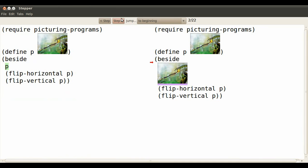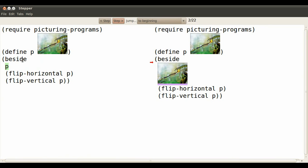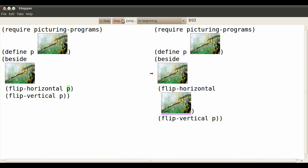And that's what P is going to be defined to be. Now whenever we see P we can replace it by that little lizard. After one step that's what it's replaced by.